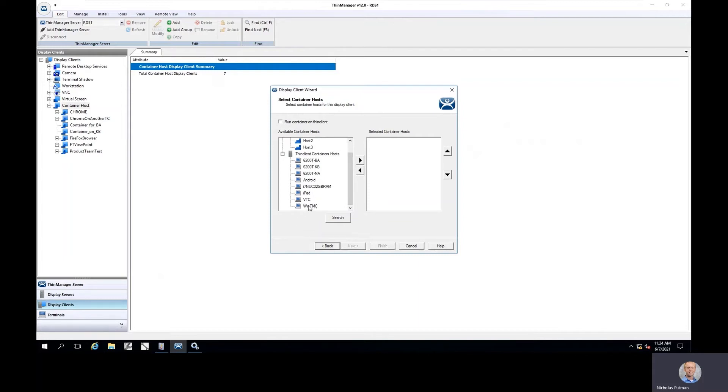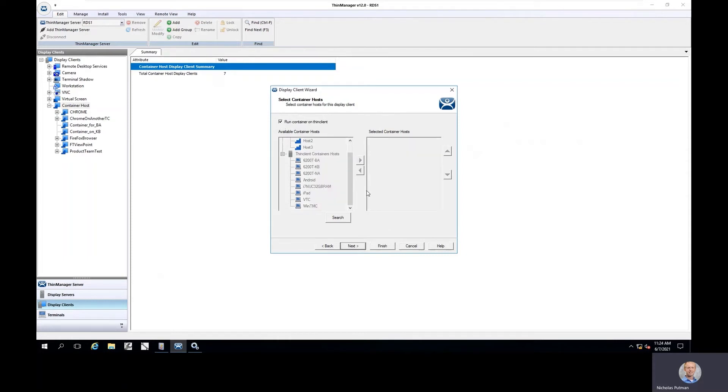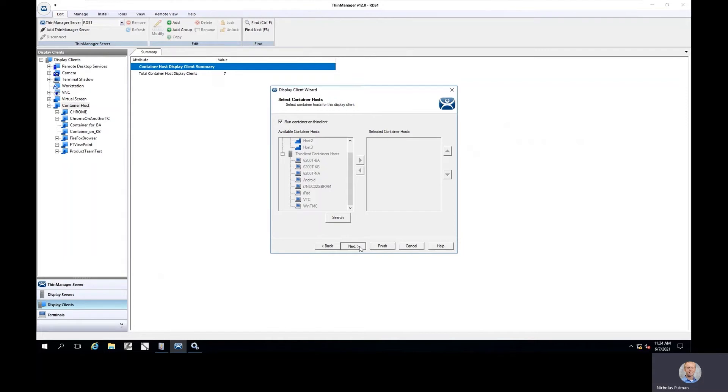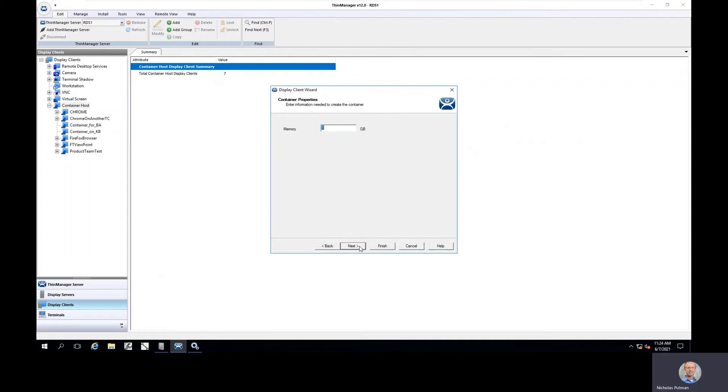If I don't want to explicitly call out which thin client will host this container, rather I'd just say this particular display client should be used across multiple different thin clients, I would say I'm going to run the container on whichever thin client I apply the display client to. So I'll go ahead and set this up to create a session of Google Chrome that's going to run on whatever thin client, whatever terminal profile I apply this particular display client to. If you're familiar with our workstation display client, this will function very similarly.